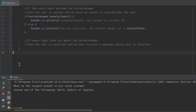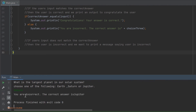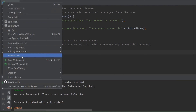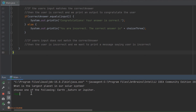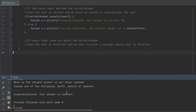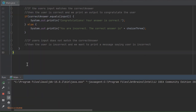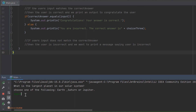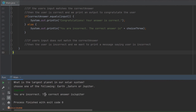Let's run it again. Now let's try choosing Saturn — again, you are incorrect. Let's run it once more and now we have our correct answer. Now let's see what happens if I enter Jupiter but with a small j at the beginning. We get 'you are incorrect, the correct answer is Jupiter.' Even though we entered Jupiter, it is still wrong because the dot equals method we used is case sensitive. So we need to use a capital J.